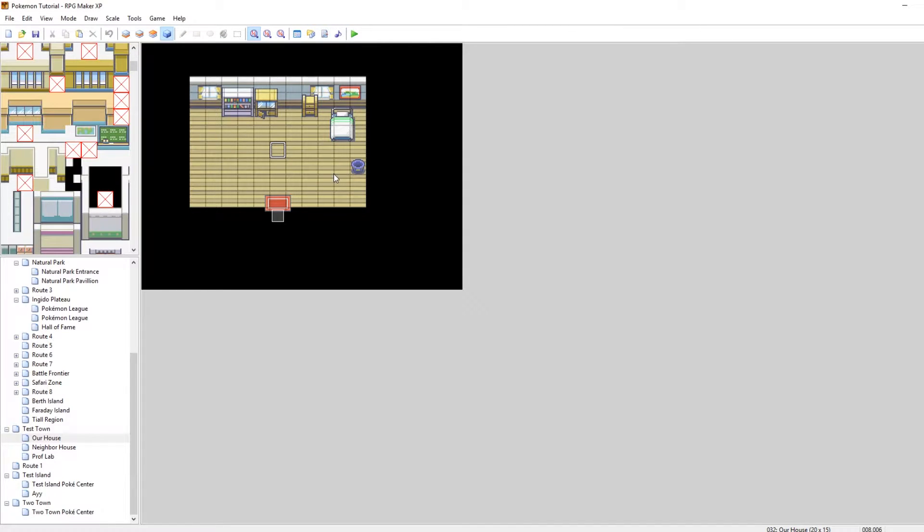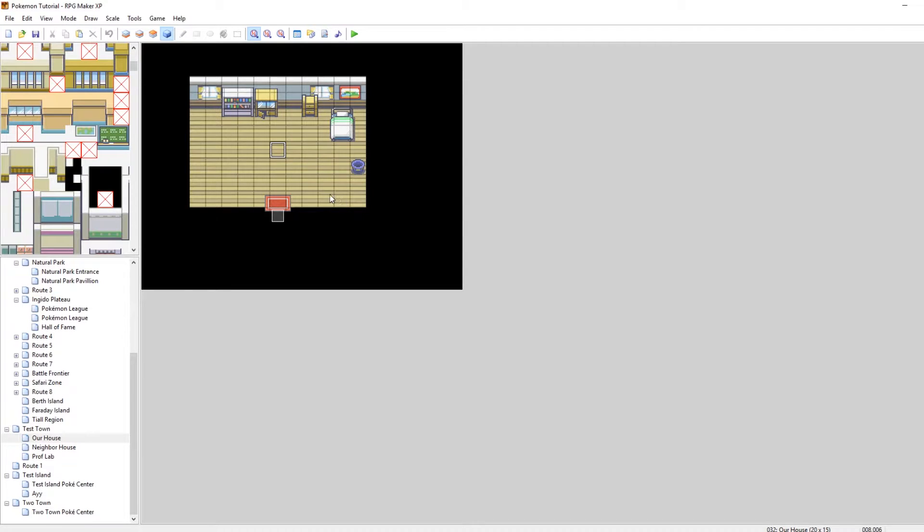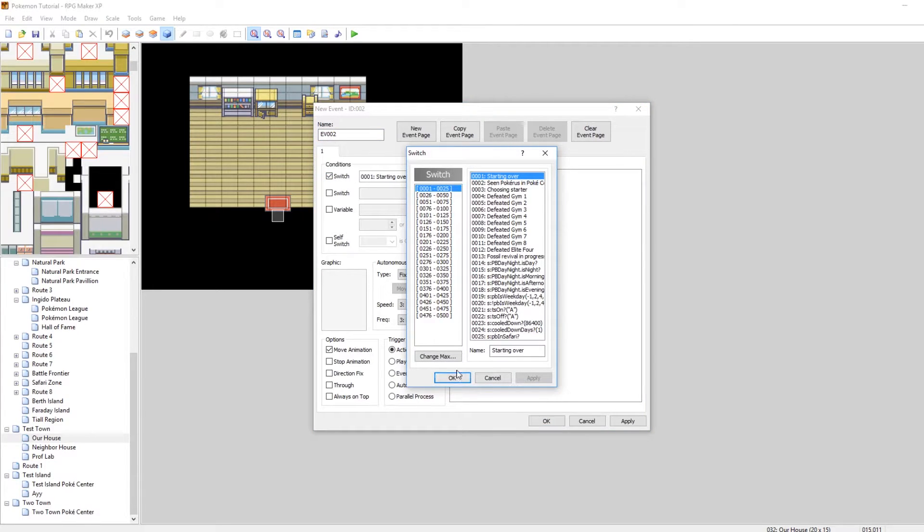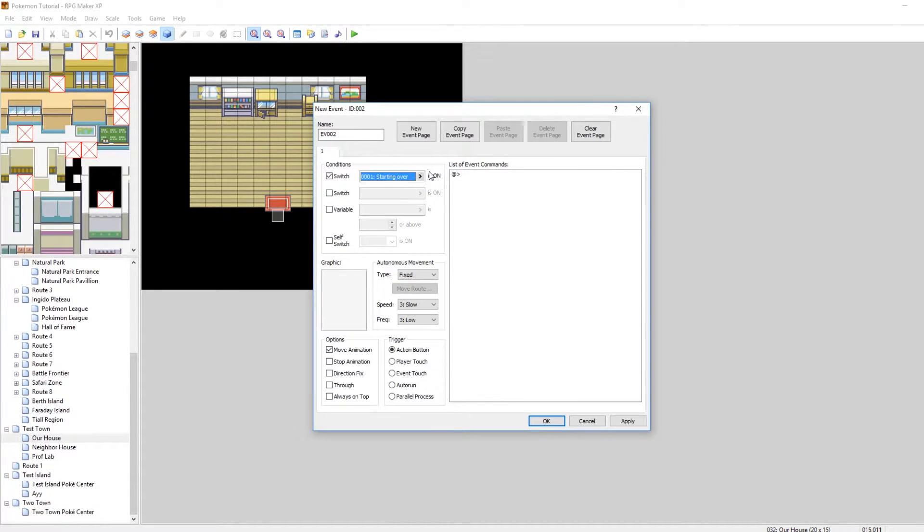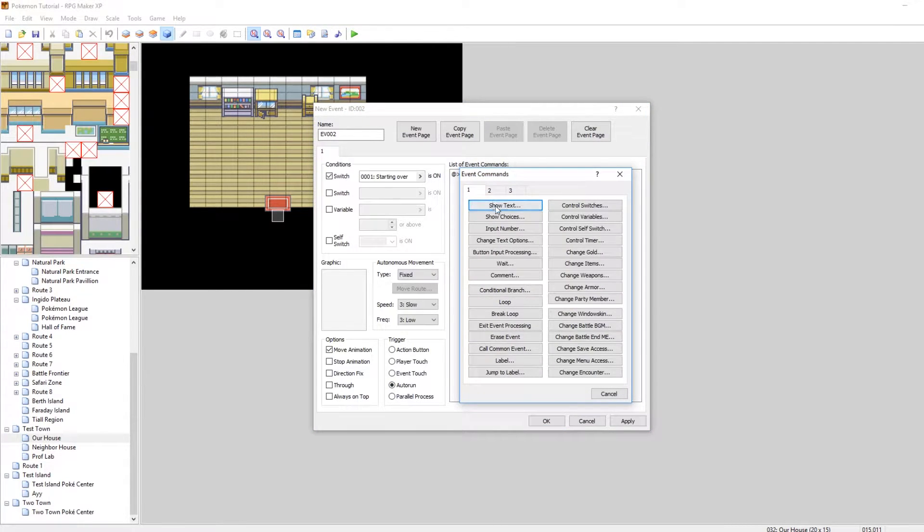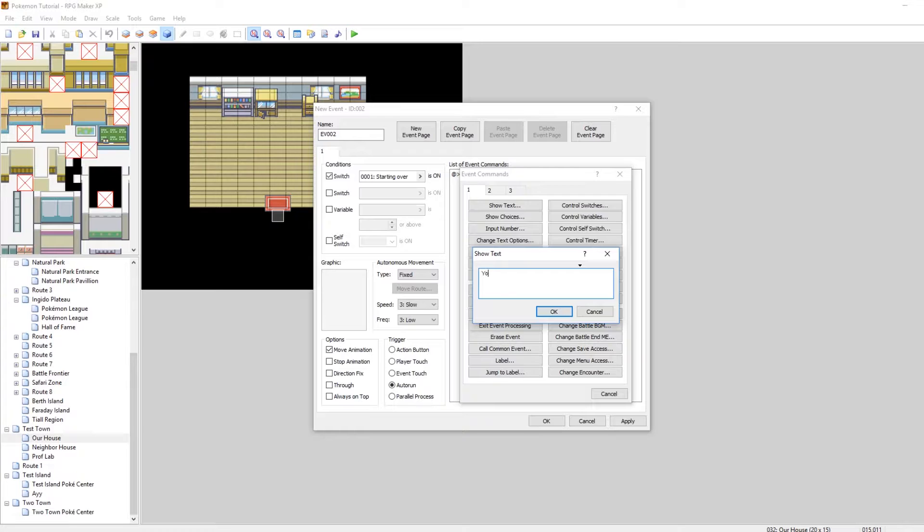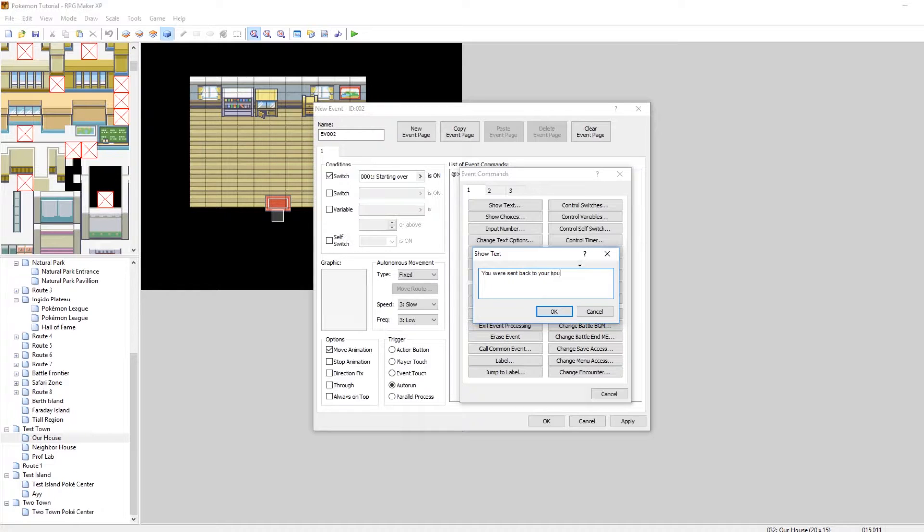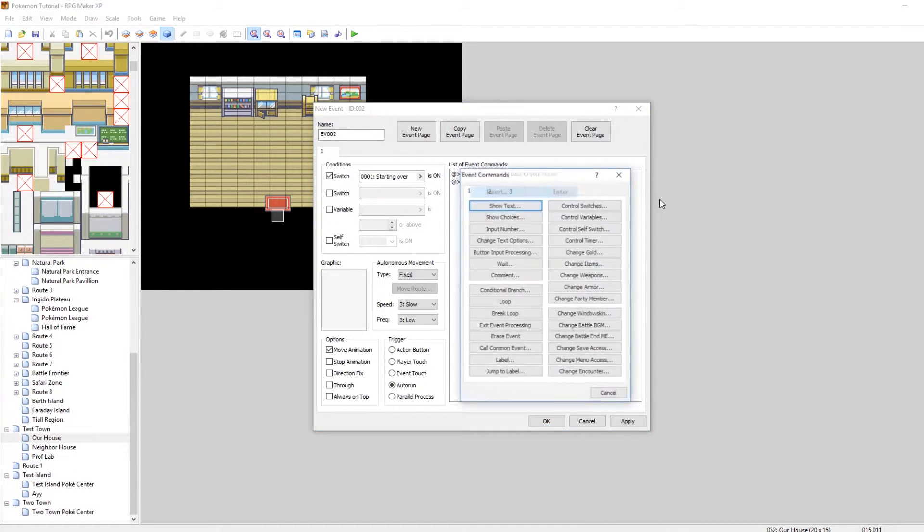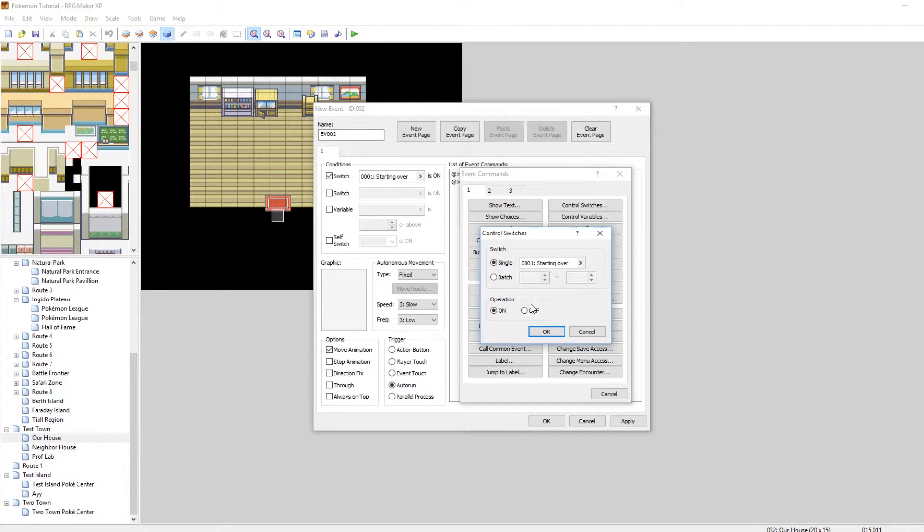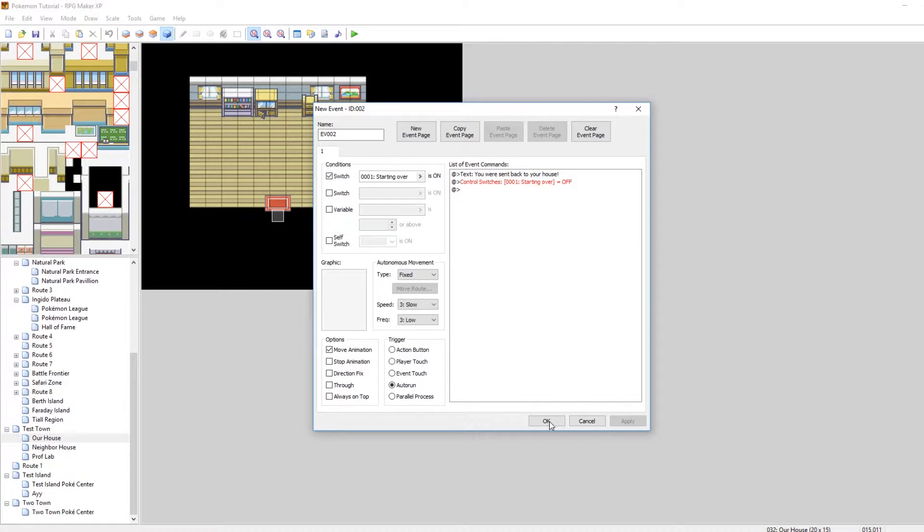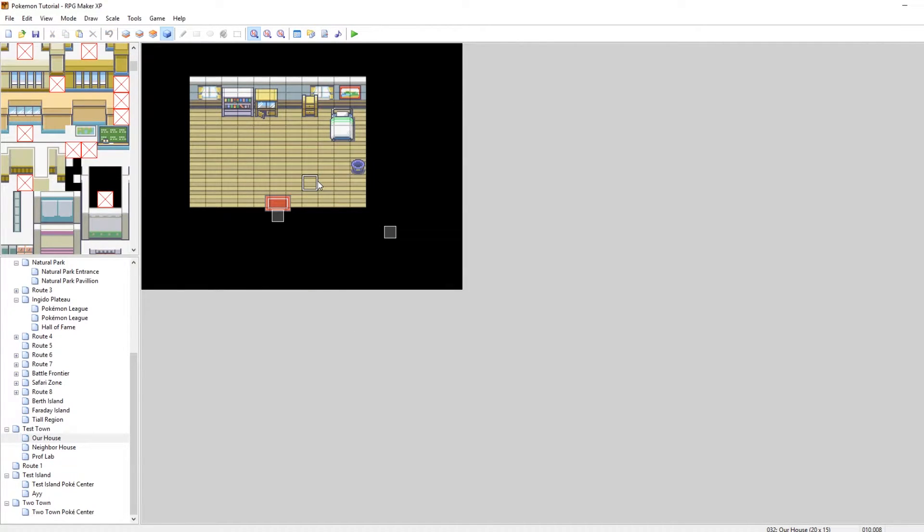So now here's what happens. When we black out we will be warped to our house. But the switch starting over will still be on. So we want to turn it off. So what I like to do is on this map make a new event and then do if the switch starting over is on which is the very first switch. If starting over is on auto run and then we can put some text here. And then insert control switches starting over off. If you don't set starting over to off then it can create some really weird issues when you walk inside of a Pokemon Center. So definitely be sure to set starting over off. That's very important.